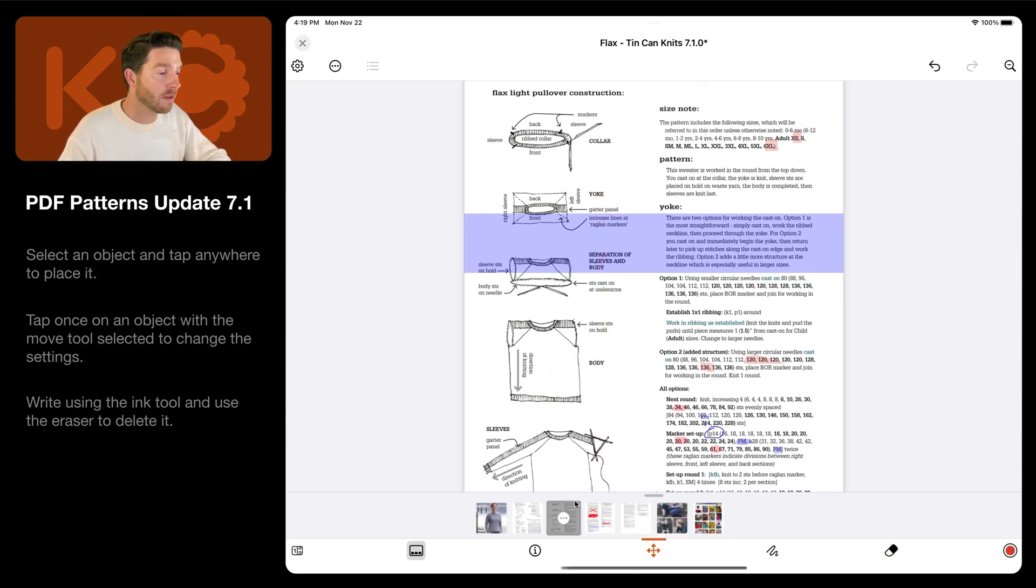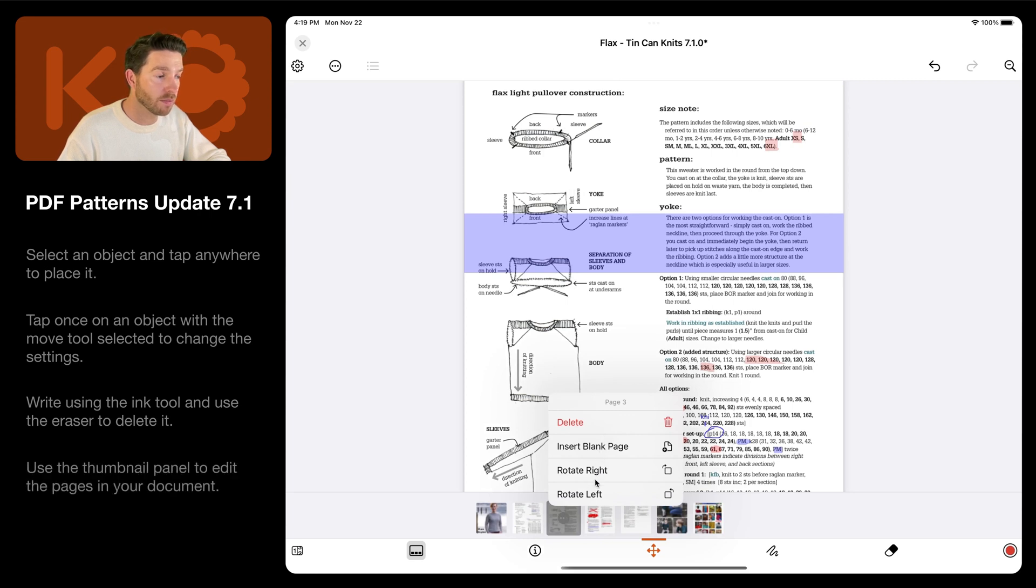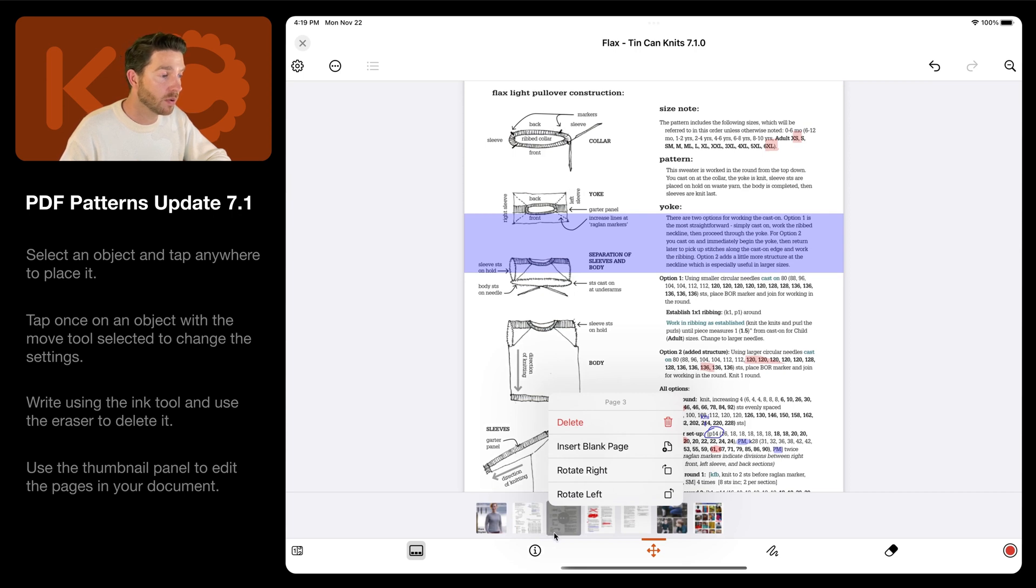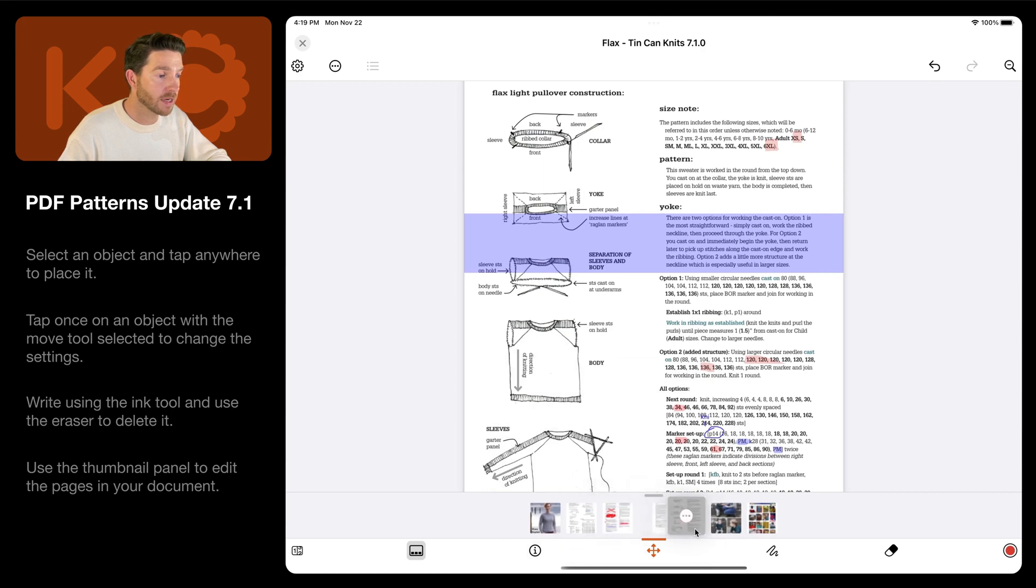The thumbnail panel has some extra options. If you tap on the button on the selected page, you can delete the page, insert a blank page, or also rotate the pages in any direction. You can also tap and hold on the page and then drag it to a new position.